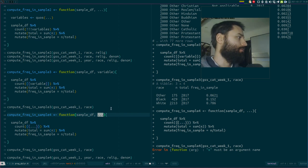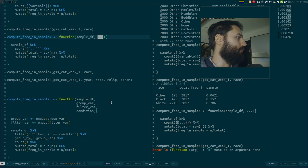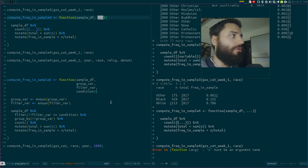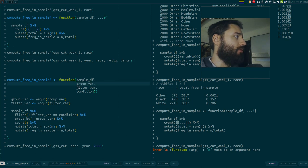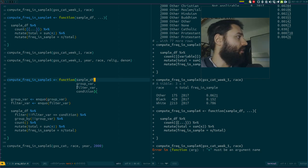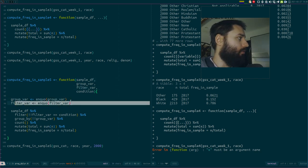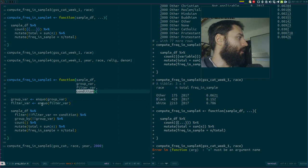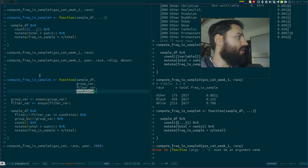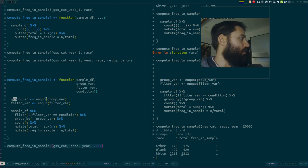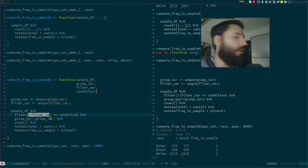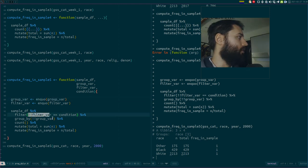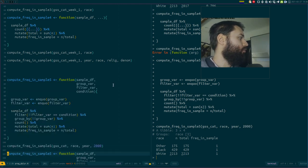Now the other thing I want to show you is a more complex function, just to show you how you could use this in a more realistic use case where you have two variables. One variable by which you will group, so you just use enquo here again. Another variable by which you filter, so you use enquo here again, and then just the condition for your filter. So there's really not much to say. You have two variables, you just enquote all of them and then you just use the bang bang to call them. You could of course also use two curly braces.